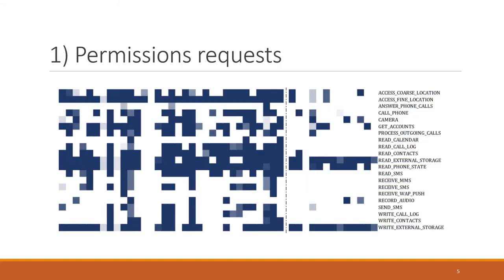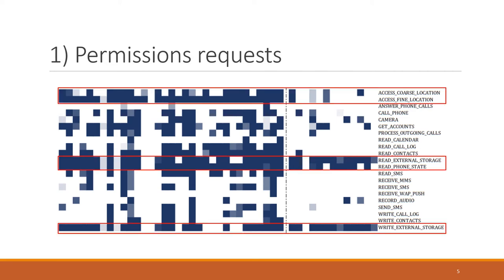The first thing we look at is the permissions requested by parental control applications. Some of those prevalent across the majority of applications include: permissions to access coarse and fine location, the ability to read and write external storage, and the ability to read the phone state — the permission that gives access to unique identifiers. There is a clear difference between monitoring applications on the left, which not only block but also generate reports about the child's phone usage, and blocking applications on the right. This shows a high risk of third-party SDKs leveraging these highly privileged permissions to access sensitive content from children.